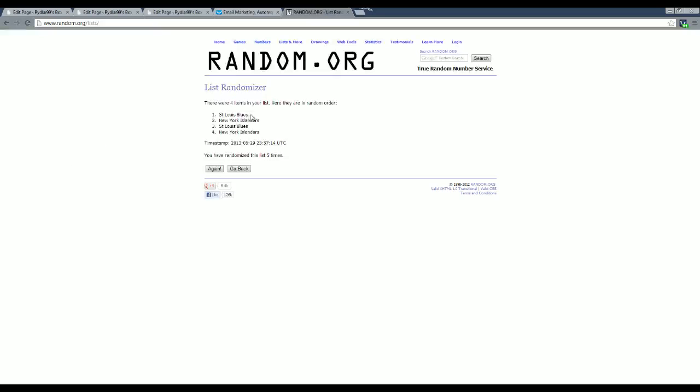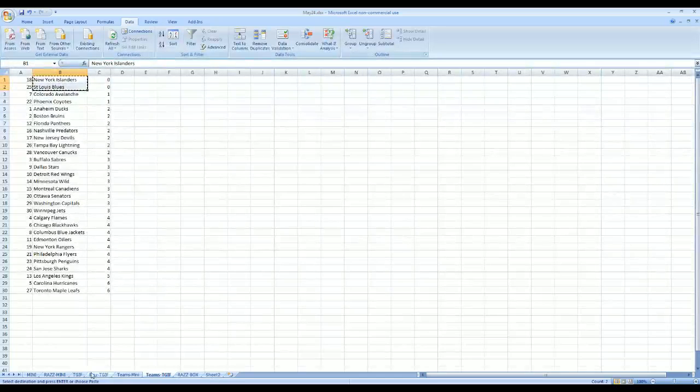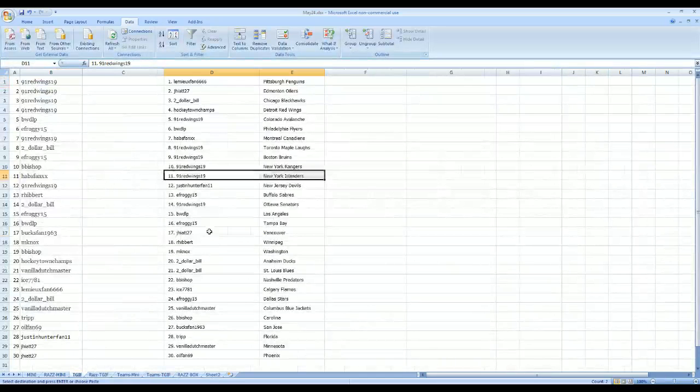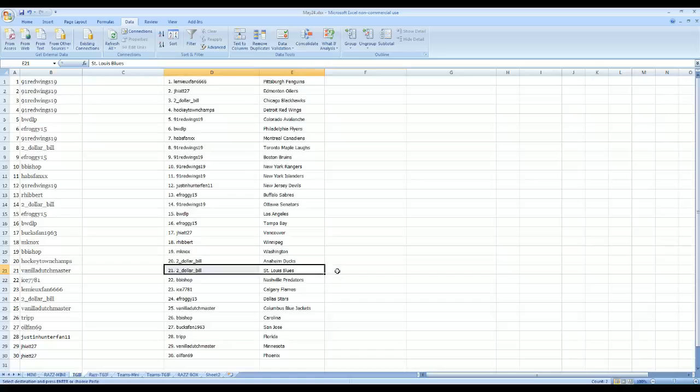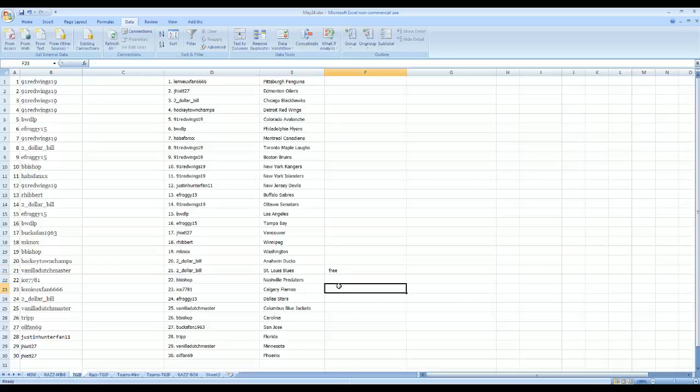St. Louis. Whoever had the St. Louis Blues. And that would be St. Louis Blues, $2 bill. It's a free spot in the mid today.